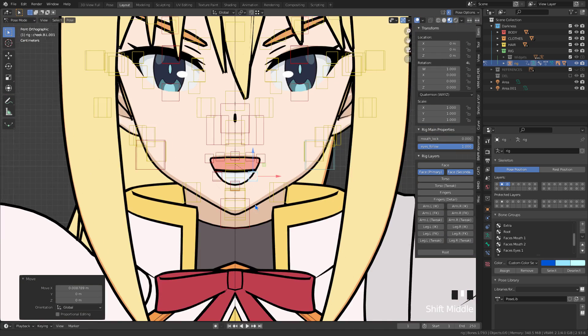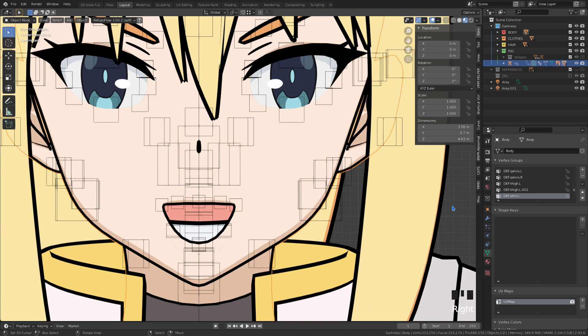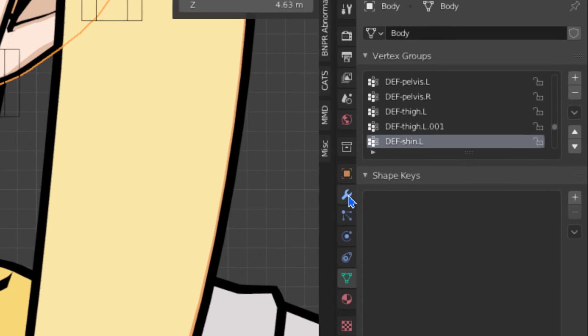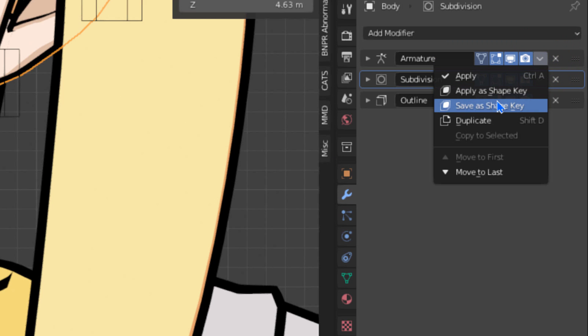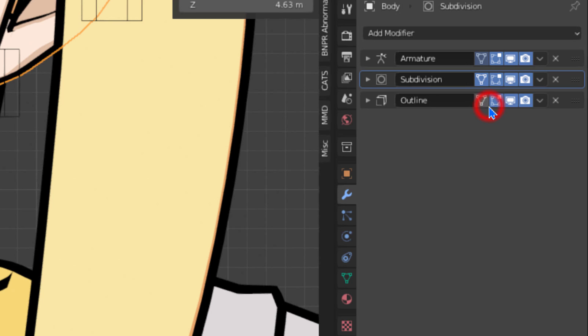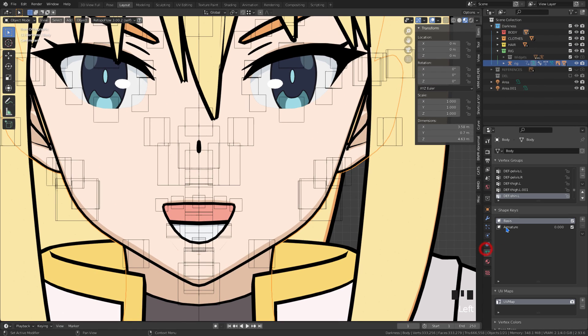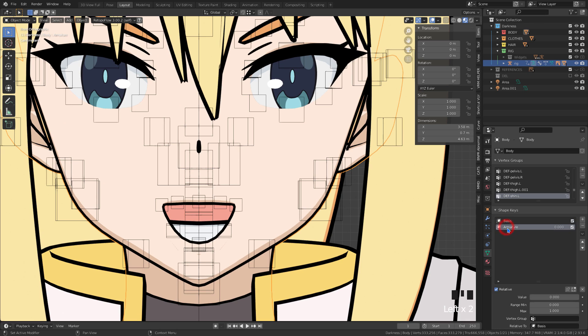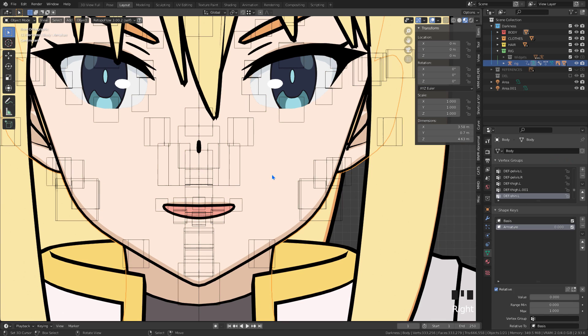Once you're done, let's select the model body object. In the modifiers tab, we have the armature modifier. Let's use the save as shape key option. Okay, with that we create our first shape key. Notice that the basic key was automatically created. We shouldn't be modifying it.